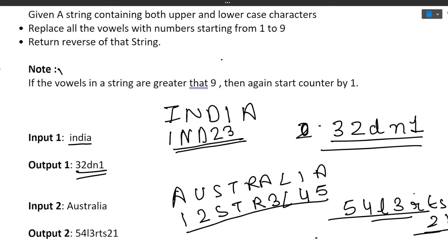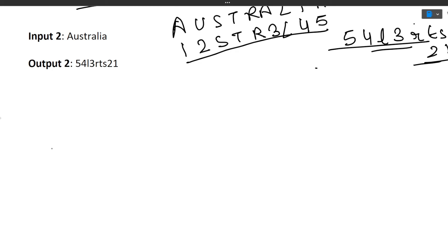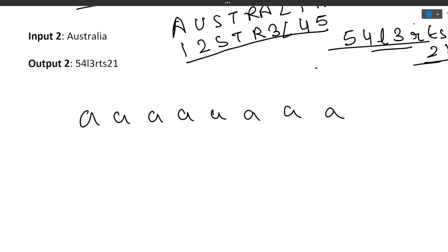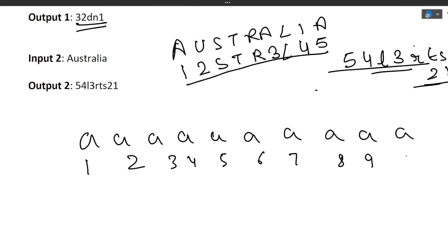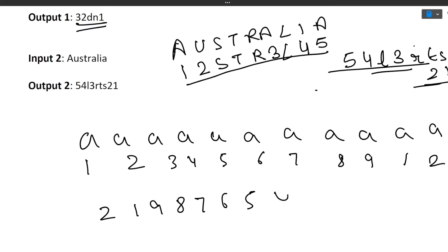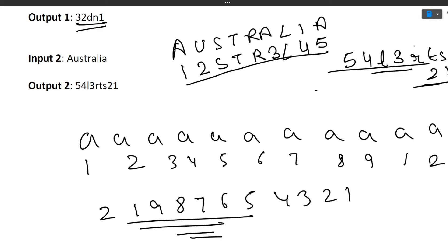One important note: if the number of vowels in a string exceeds 9, the counter resets back to 1. For example, if a string has ten vowels, we assign 1 through 9 to the first nine vowels, and then the tenth vowel gets 1 again, the eleventh gets 2, and so on. After assigning numbers we reverse the string, so the output would be something like '2 1 9 8 7 6 5 4 3 2 1'.